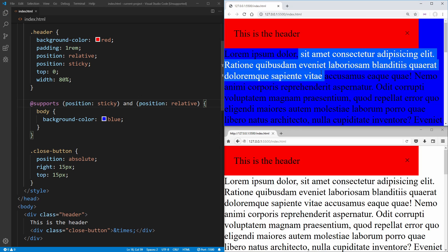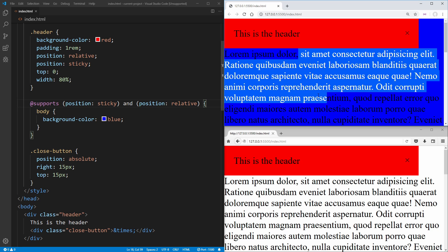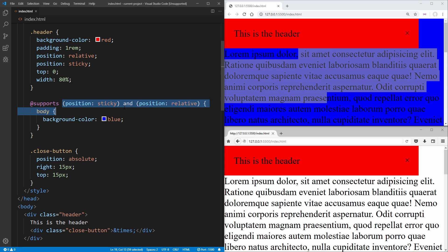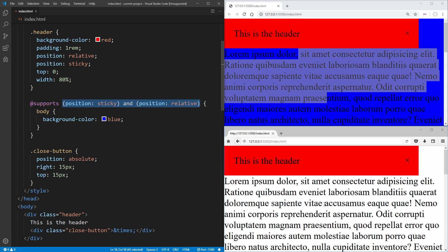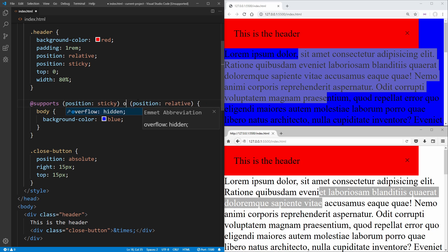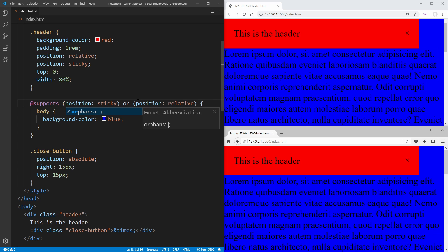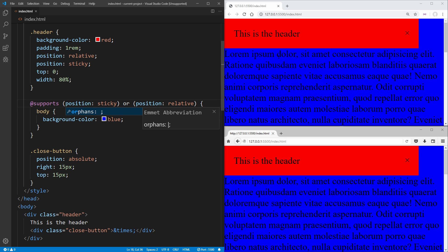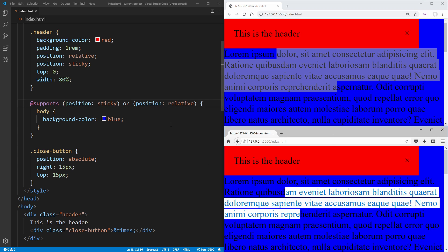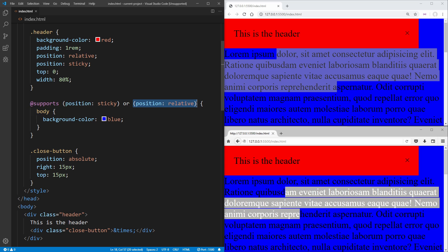So as you can see, Chrome is going to turn blue because it supports both position sticky and position relative, while Firefox only supports relative. And if we change this to an or, we're going to get both turning blue because Chrome supports both and Firefox supports relative position, which is one of the ors.